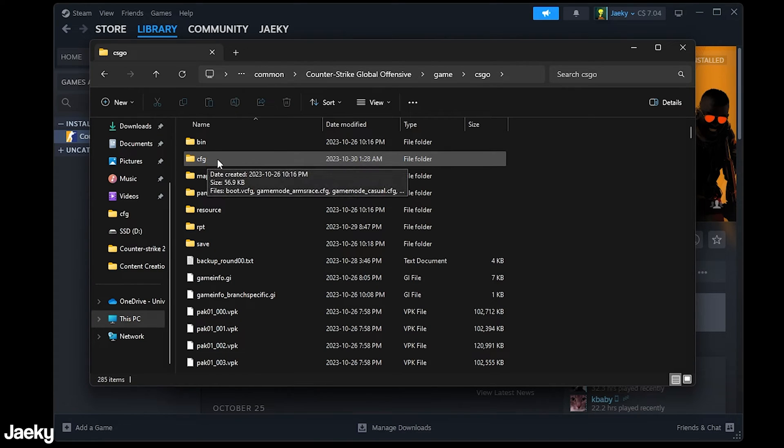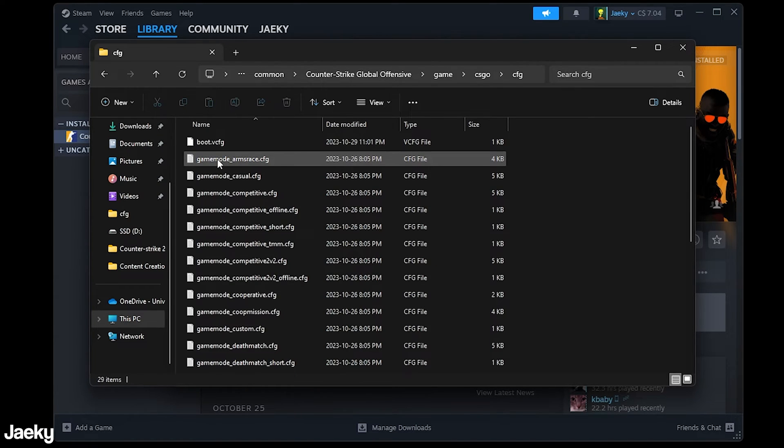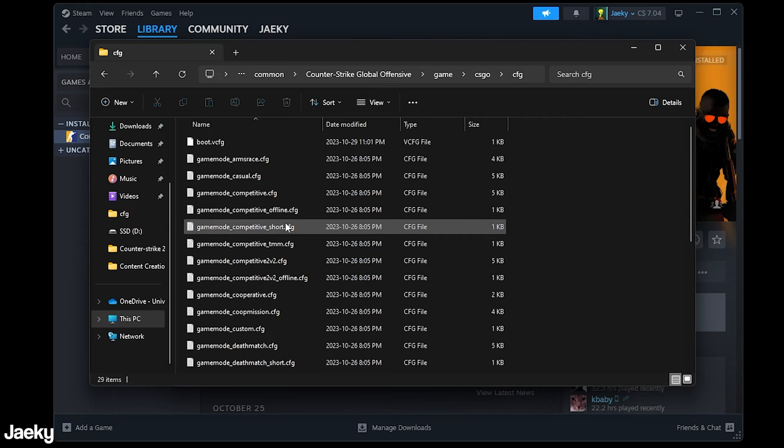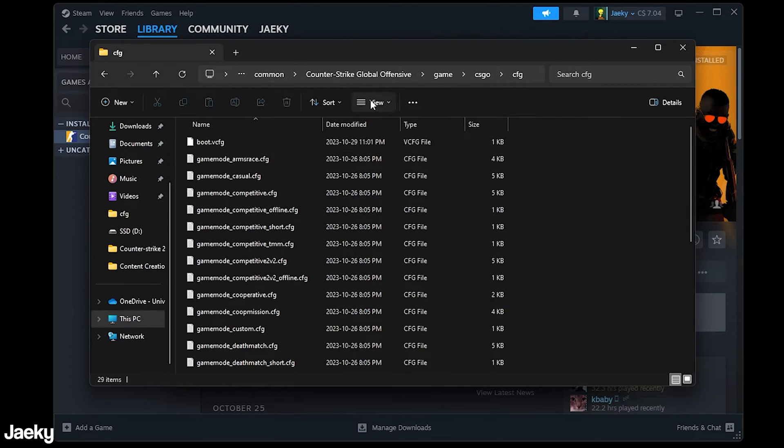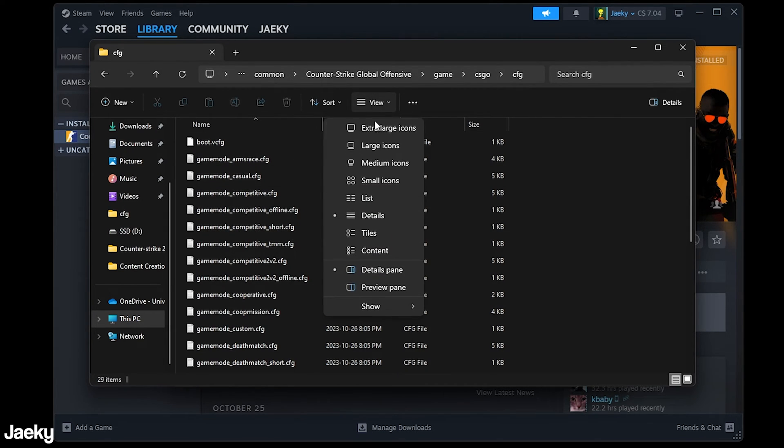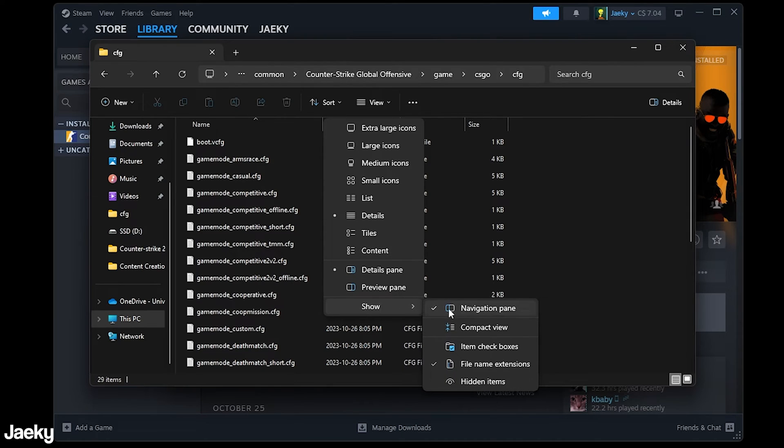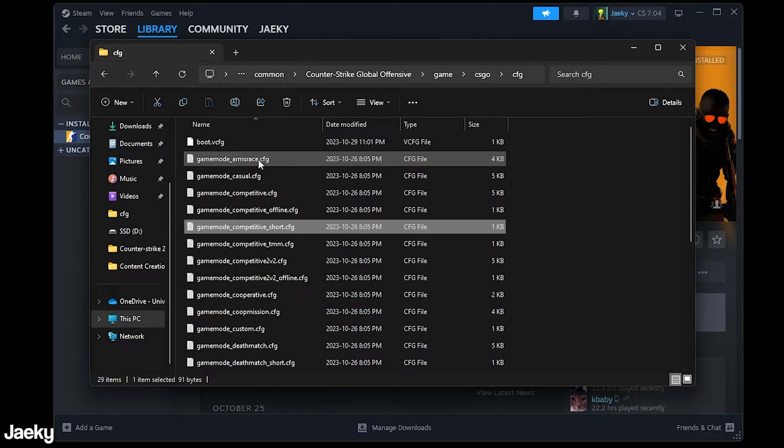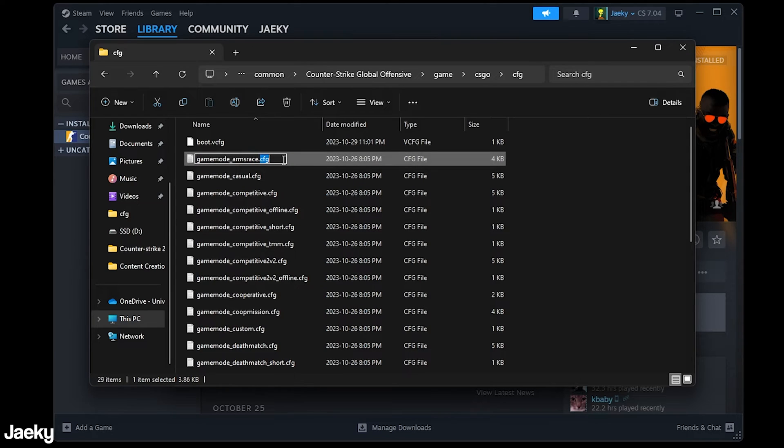Next we're going to double click on the CFG folder and then from here you want to make sure that you turn on file name extensions on Windows. You can do that by clicking on this little view button here, going down to show and then make sure that file name extensions is checked. Once you have on file name extensions you'll be able to see all of the file name extensions here so this is .cfg.